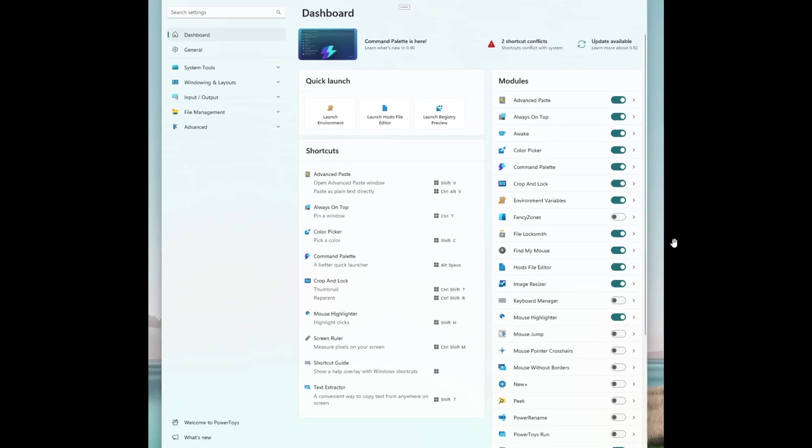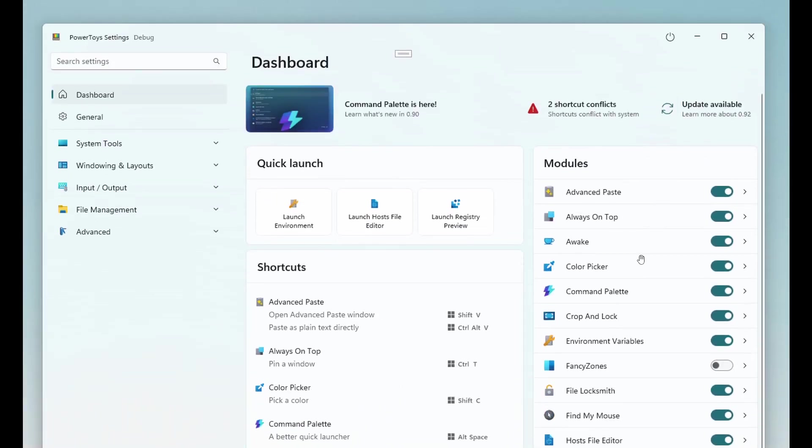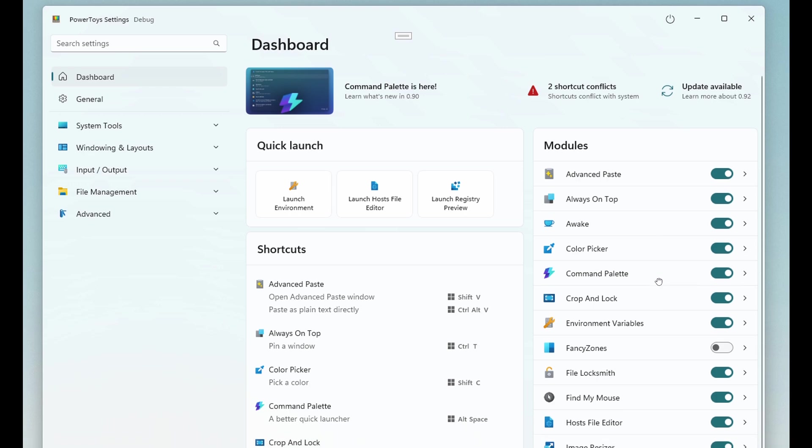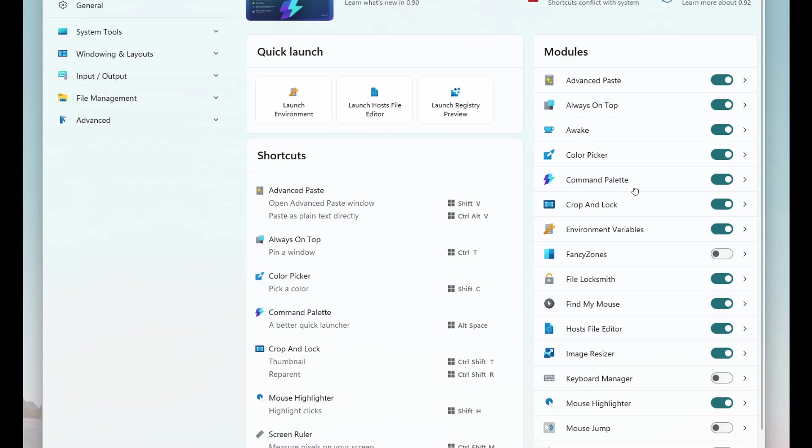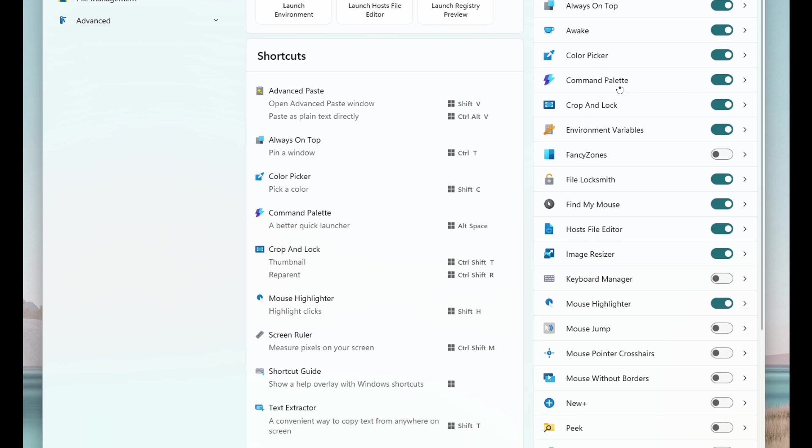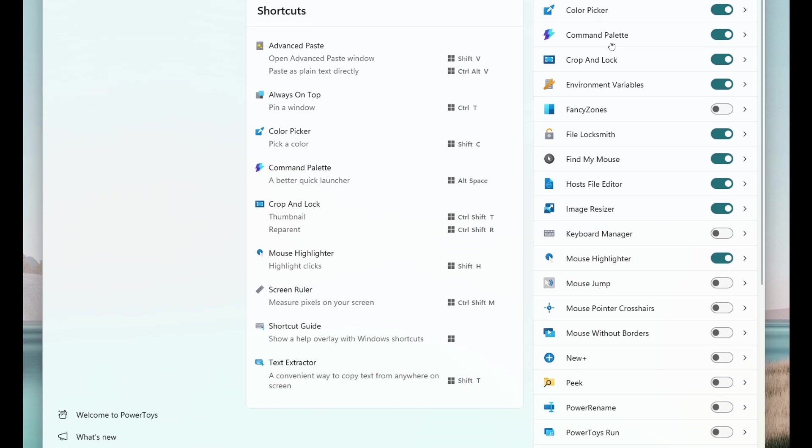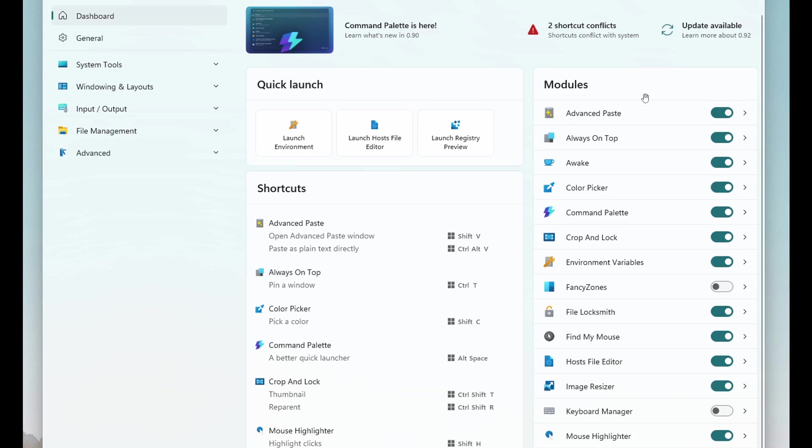First, a full list of modules with toggle switches to turn them on and off, and each one links to the actual settings page. That's currently the case with the current dashboard, they've just moved all of that here to the right-hand side.